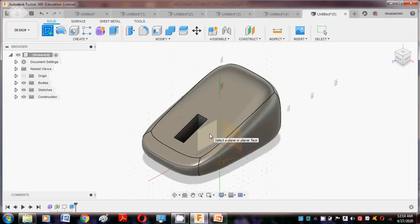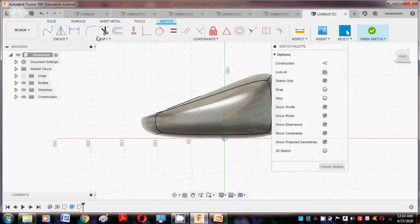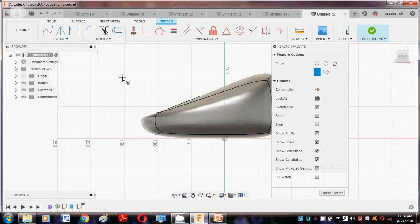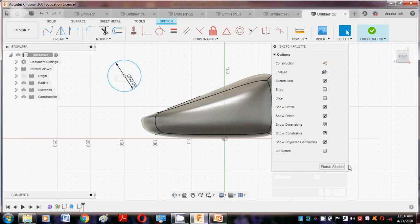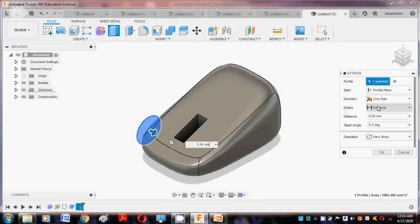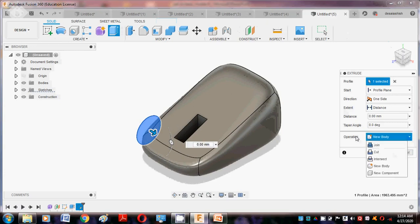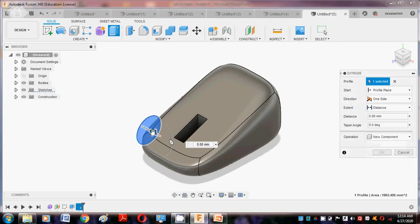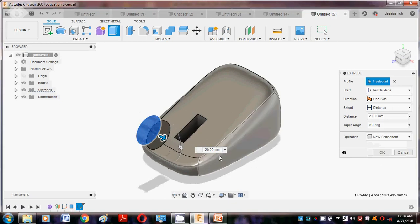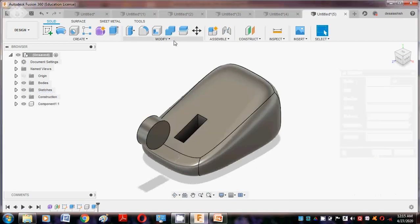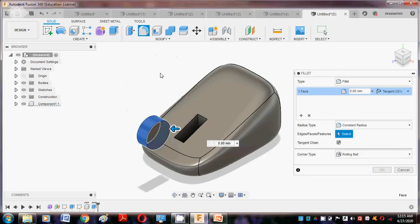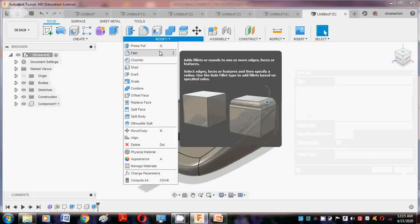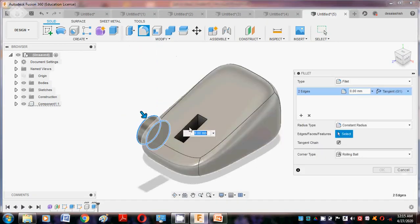Now we make a ball — for that Create Sketch, go to this plane, then create a circle. Circle diameter is about 50. Say Finish Sketch. Go to the Extrude command, go to Operation and select New Component, and this is for 20, say okay. Then again go to the modify command, Fillet option, select these two edges. We can use 12, say okay.